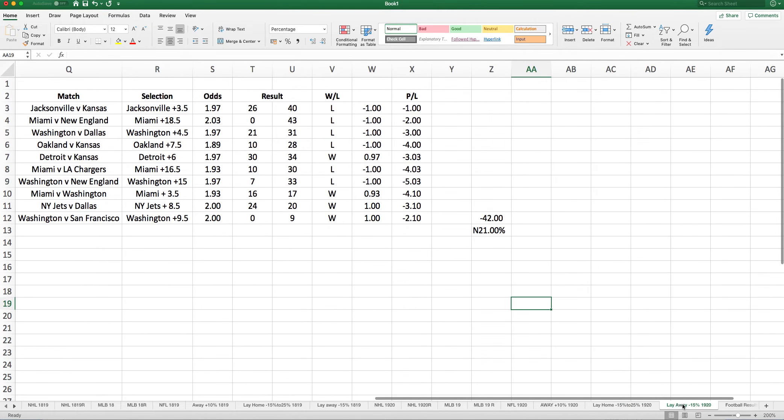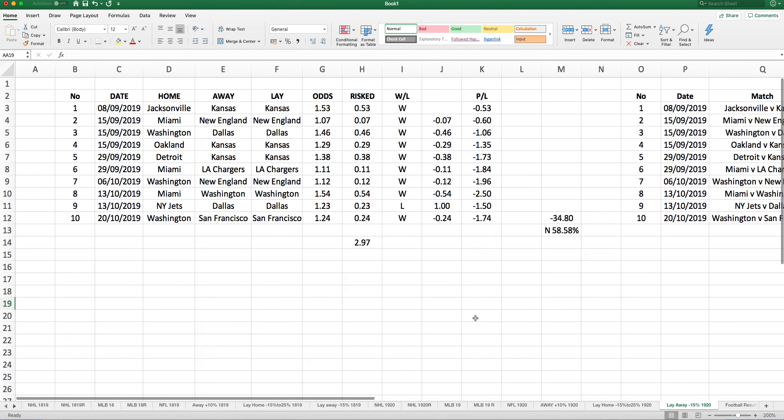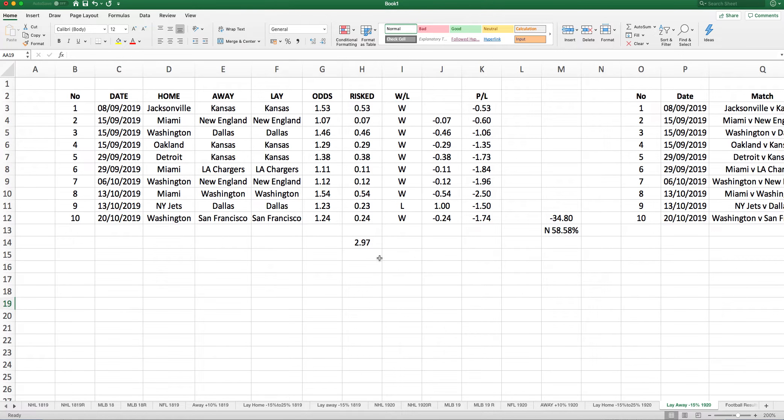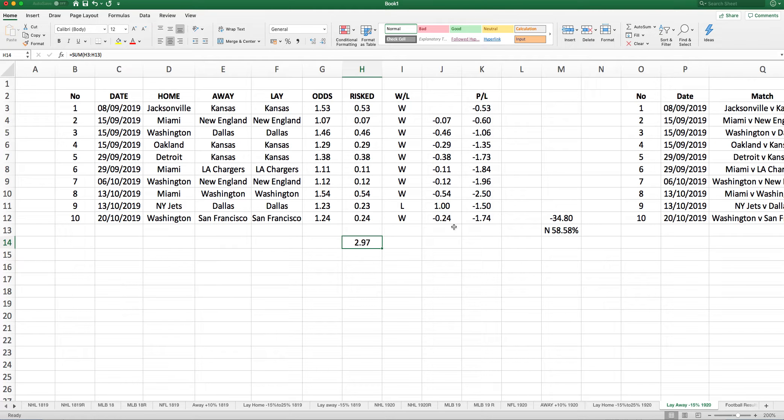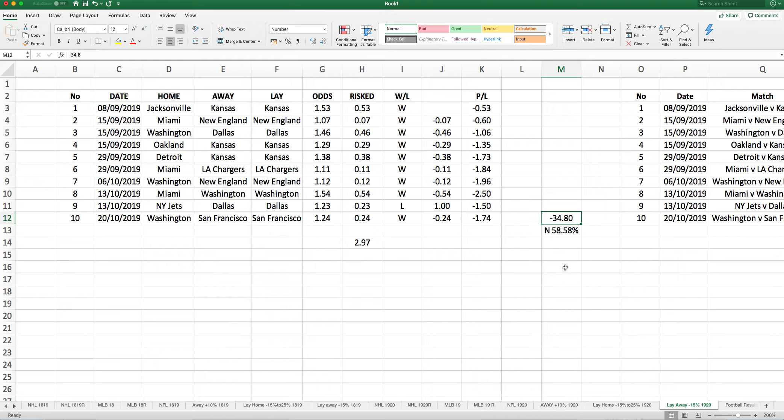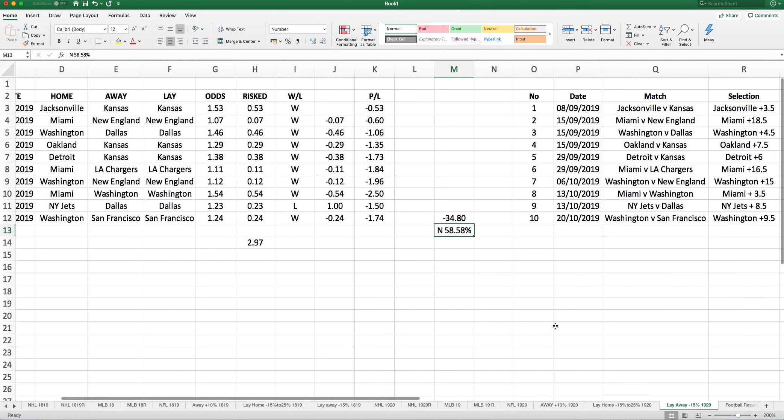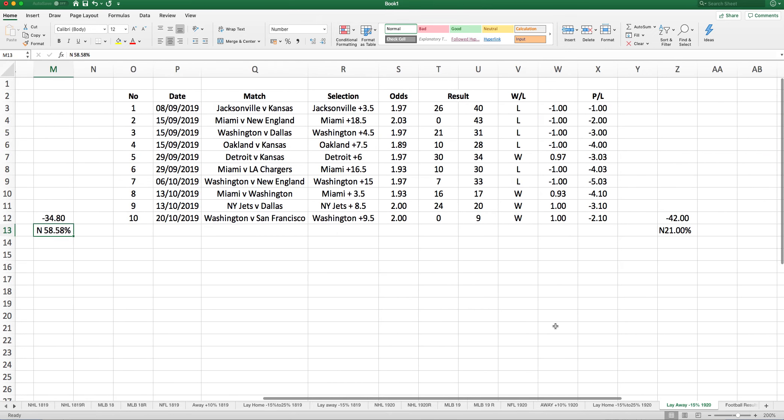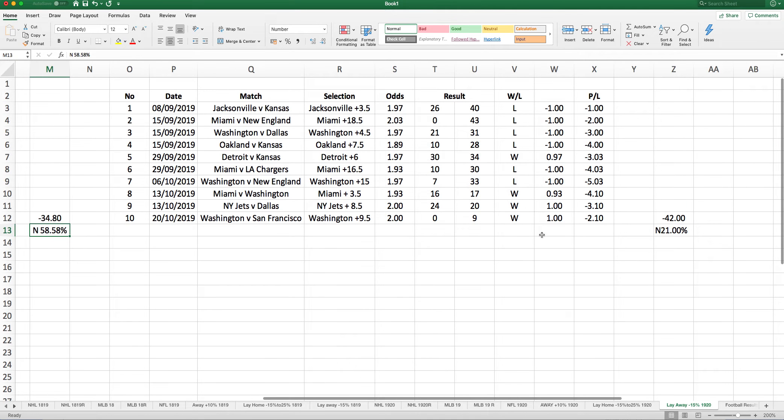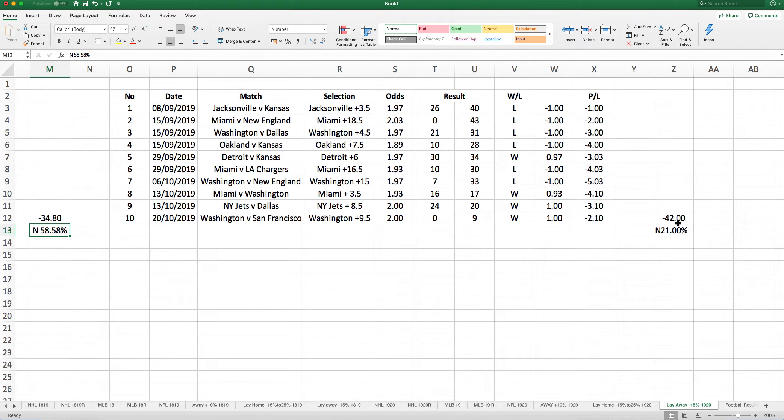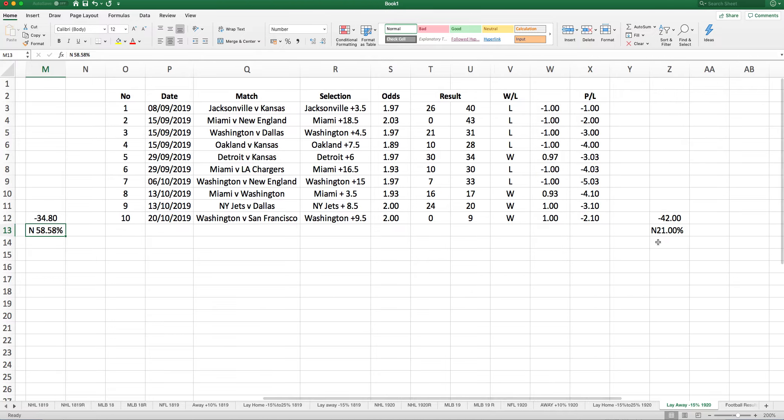Laying the away side has not been great so far this season. We're laying the away side that's showing negative value of minus 15% or above. So far we staked 2.97 points, minus 1.74 points. Laying to £20 liability, you're minus £34.80, leaving a negativity of 58.58% return. Backing the home side on the spread, minus 2.10 points, minus £42 laying to £20 stakes.